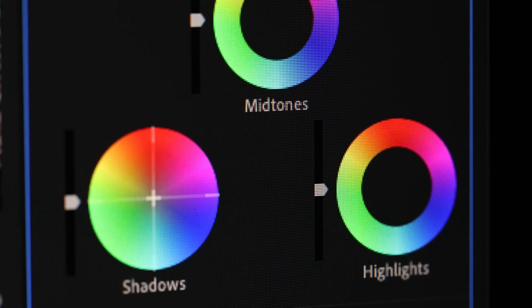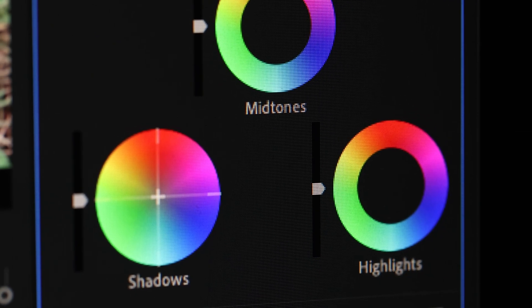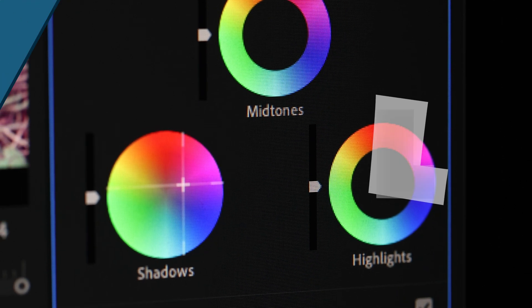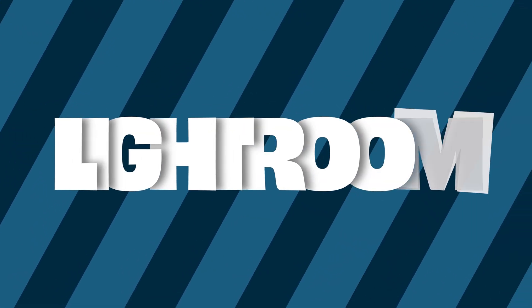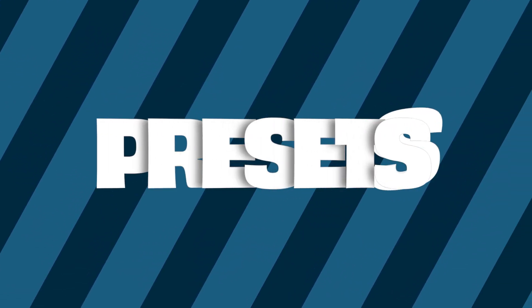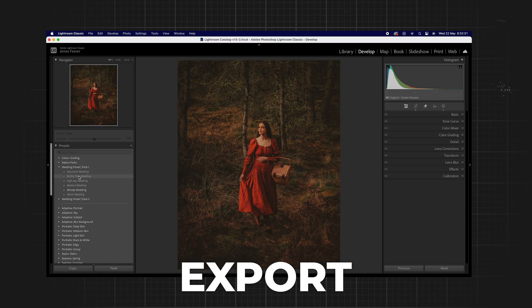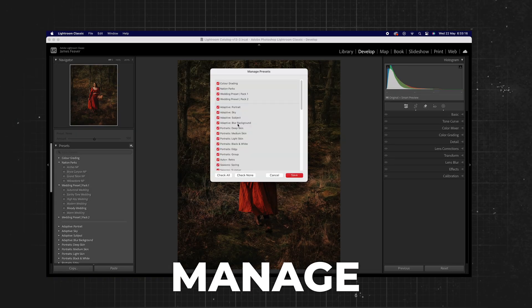When using Lightroom, some tools are naturally better than others. As a working professional, I use Lightroom all the time, and I would probably say the best tool in Lightroom are Lightroom presets. So today I'm going to be giving you a crash course on how you can import, export, as well as manage presets in Lightroom.